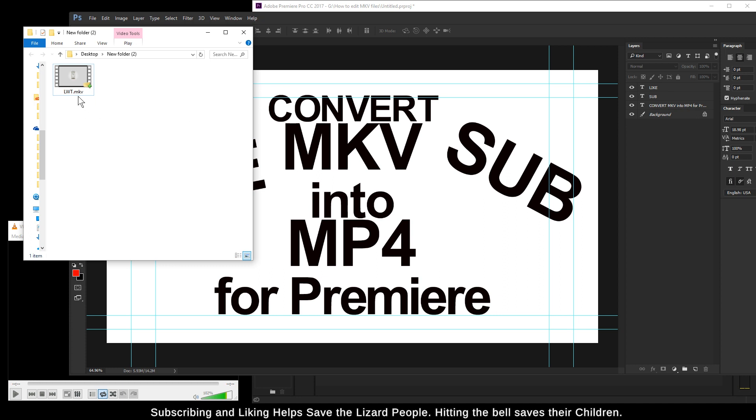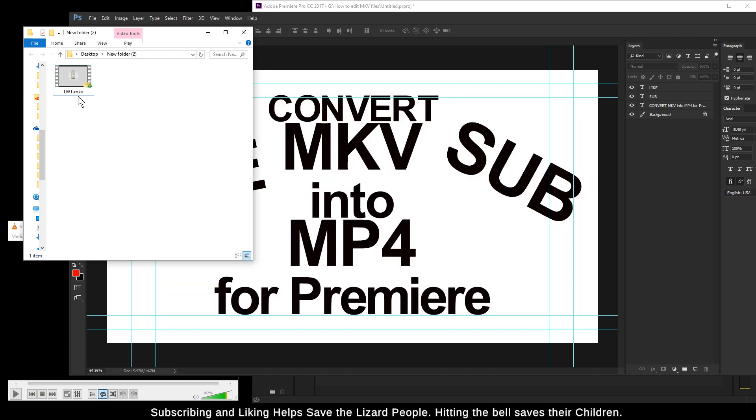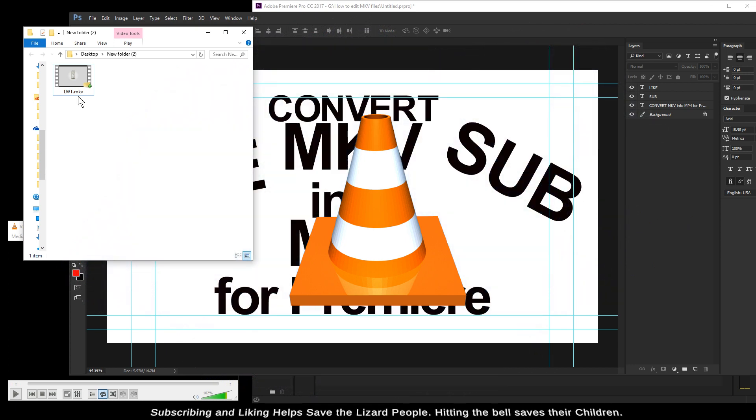I've already got it unchecked. That'll allow you to see the dot MKV portion or the dot MP4 portion or any other file names throughout your system. I'm not sure why Windows wants to dumb down its users by hiding this by default. Anyways, the program we're going to use is VLC.